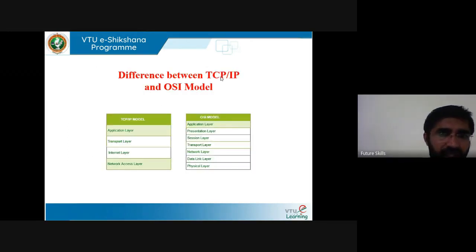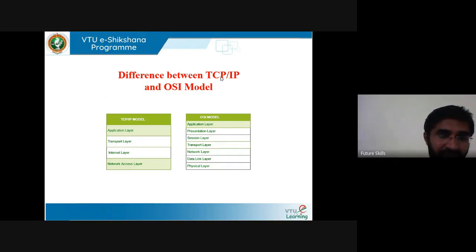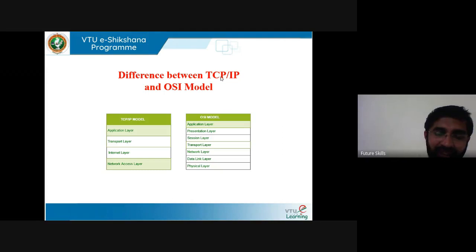Coming to the difference between TCP IP and OSI reference model, we need to understand what is TCP IP model and OSI reference model. In the TCP IP model, there are 4 layers: network access layer, internet layer, transport layer, and application layer. Coming to the OSI model, there are 7 layers: physical layer, data link layer, network layer, transport layer, session layer, presentation layer, and application layer.